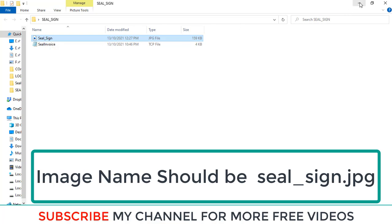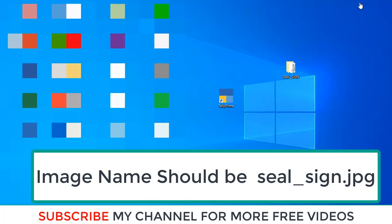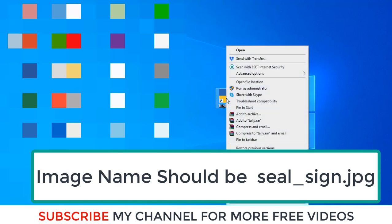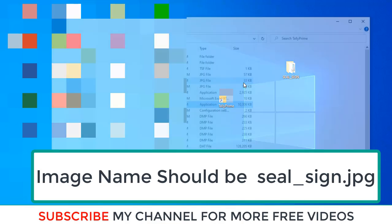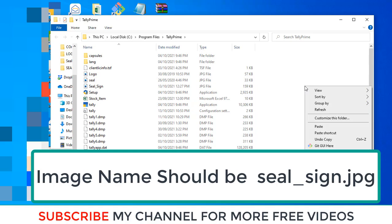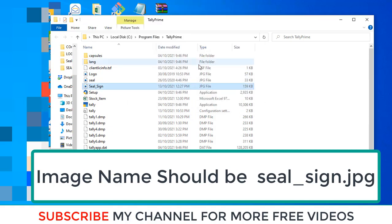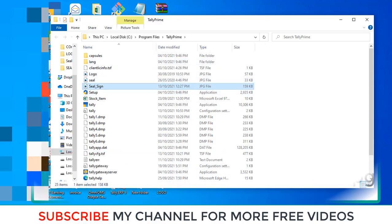After that, copy that file then paste into your Tally folder. This is my Tally icon. I am going to right-click this icon, then open file location, then here paste. That means I copied that seal and signature image into my Tally directory, so it was saved in the directory.